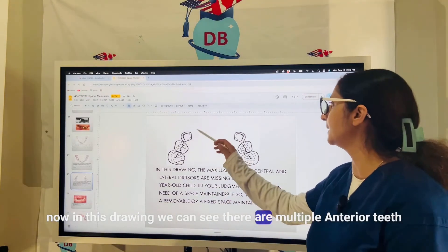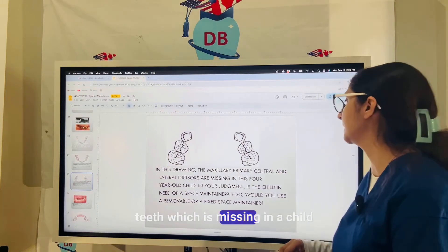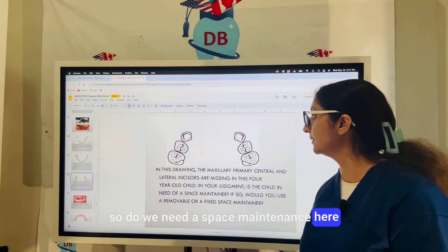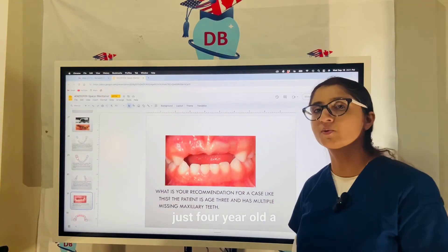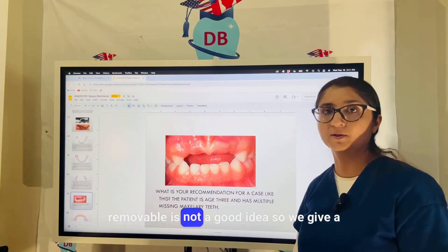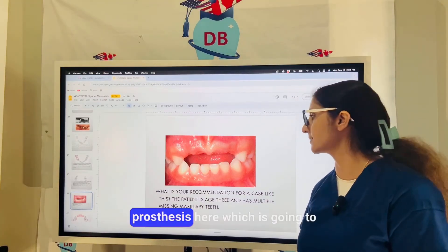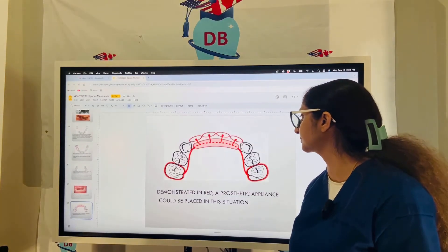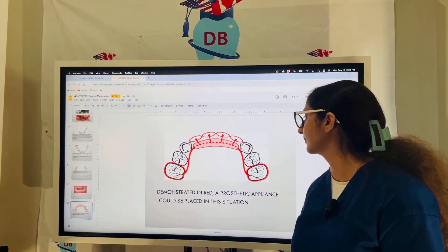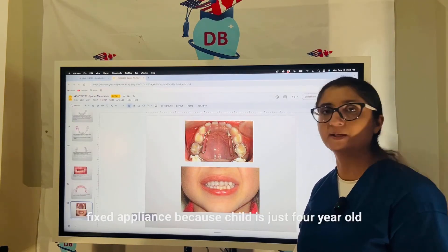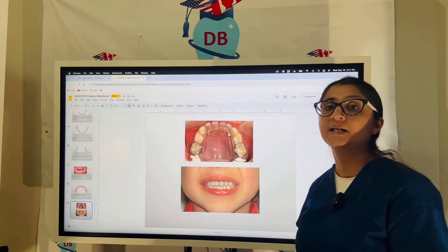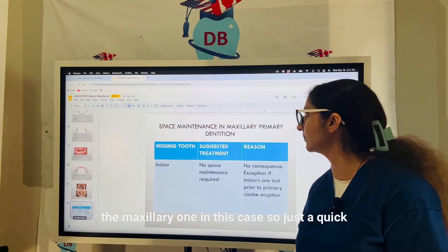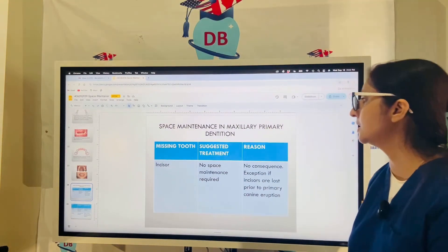In another case, multiple anterior teeth are missing in a four-year-old child. A removable appliance is not ideal for a four-year-old, so a fixed appliance is provided to replace all the missing anterior teeth. Since the child is only four years old, there is still time for the permanent incisors to erupt in the maxillary arch.